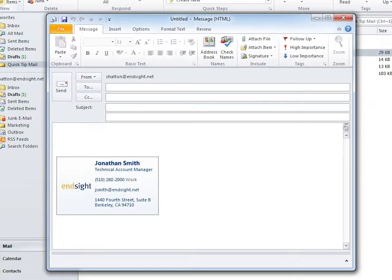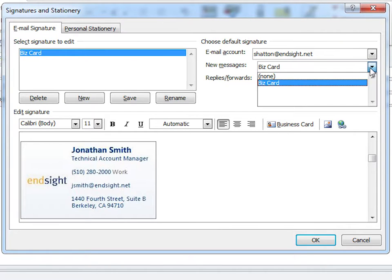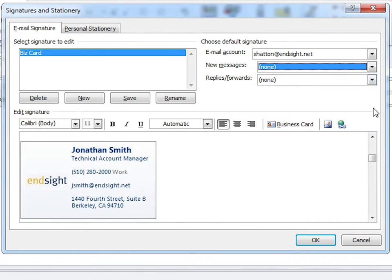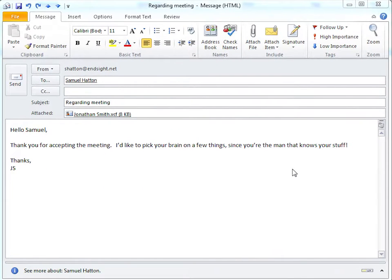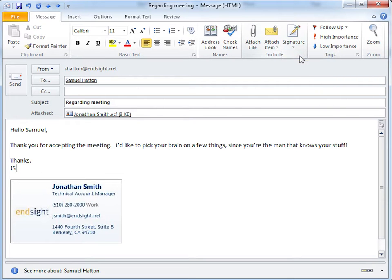But if you'd rather your business card signature only be included occasionally in emails, go back to the Signatures and Stationery window and leave the New Messages box as None. This will make it so you can choose when you want to include your business card by clicking on the Signatures button in your email message.